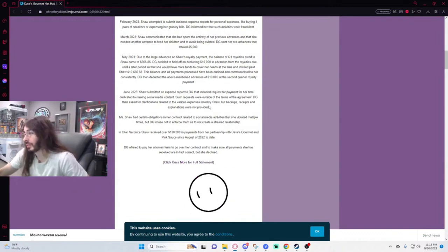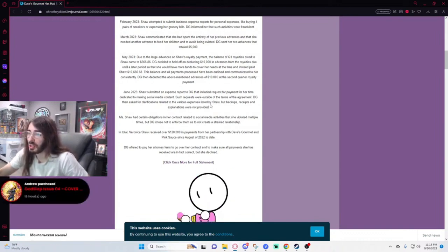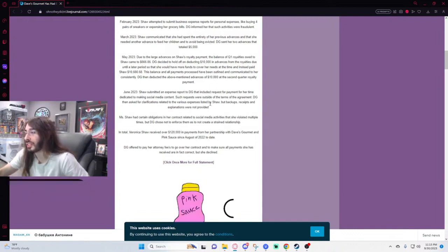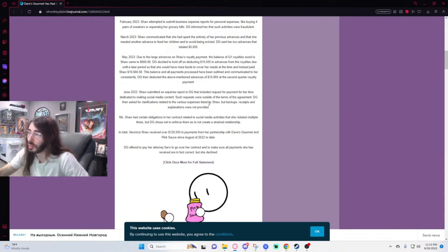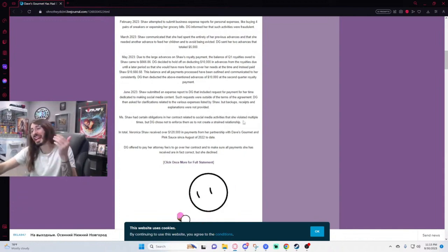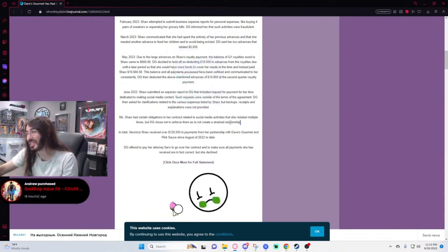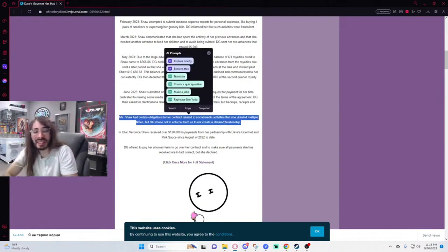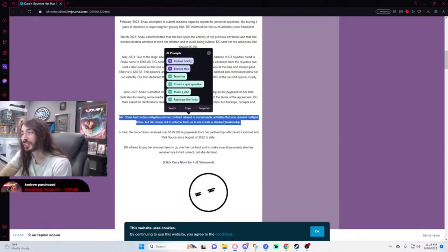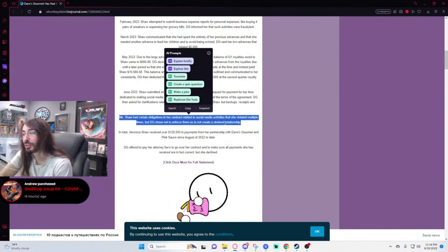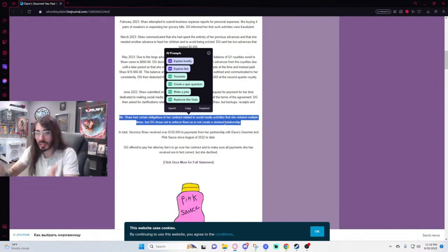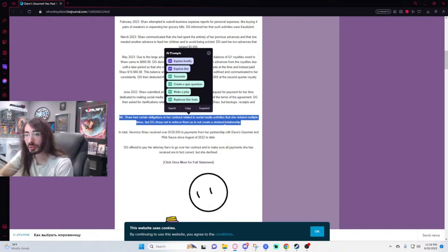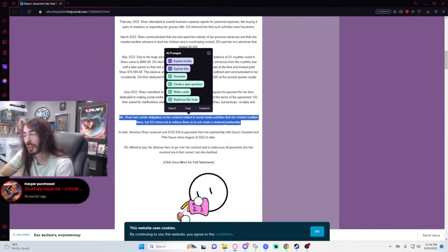Miss Shaw had certain obligations in her contract related to social media activities that she violated multiple times, but Dave's Gourmet chose not to enforce them as to not create a strained relationship. I didn't think she could make herself look like more of an asshole than the time she was on the Karamo show interview where she condescendingly talked to that lady who was just concerned about her health with pink sauce.